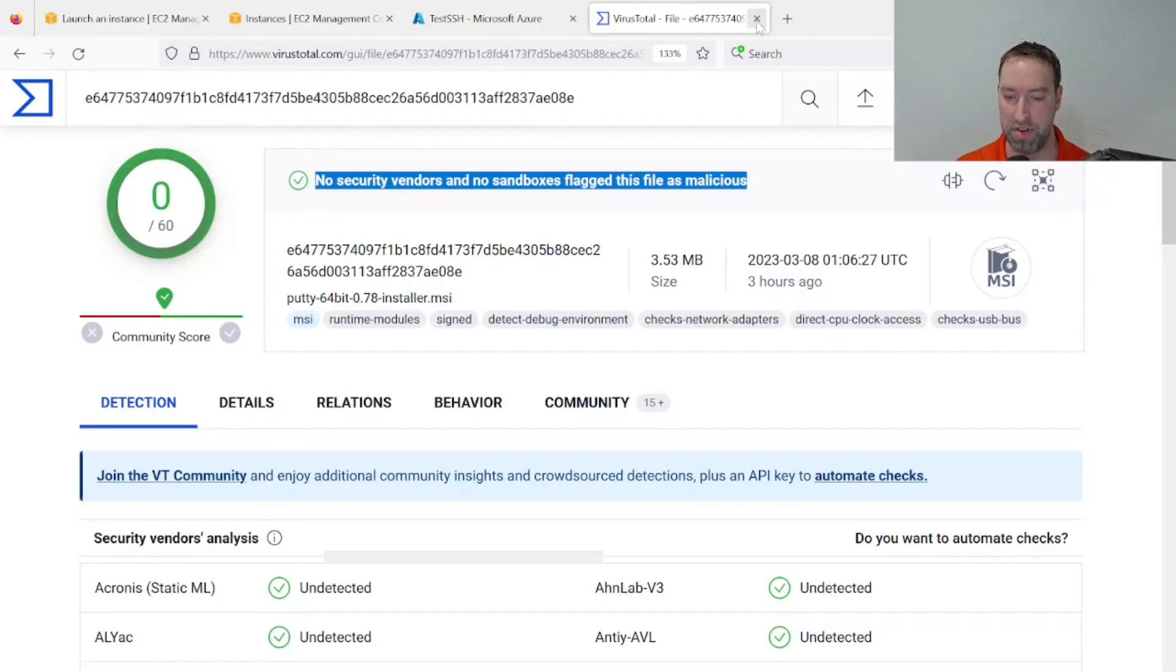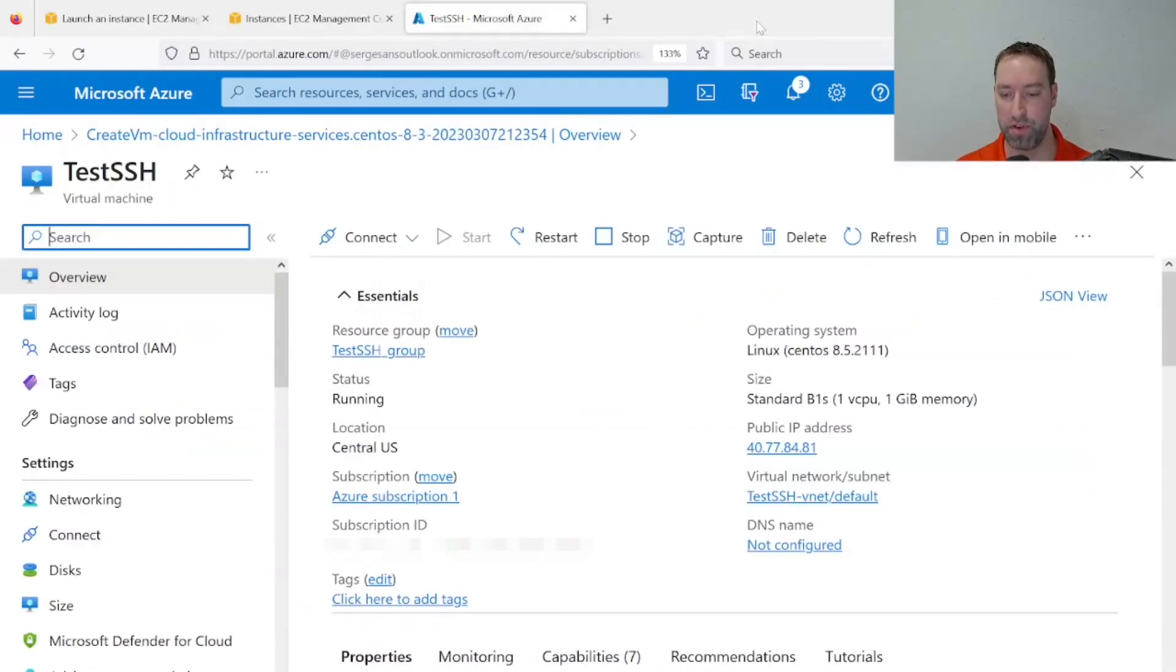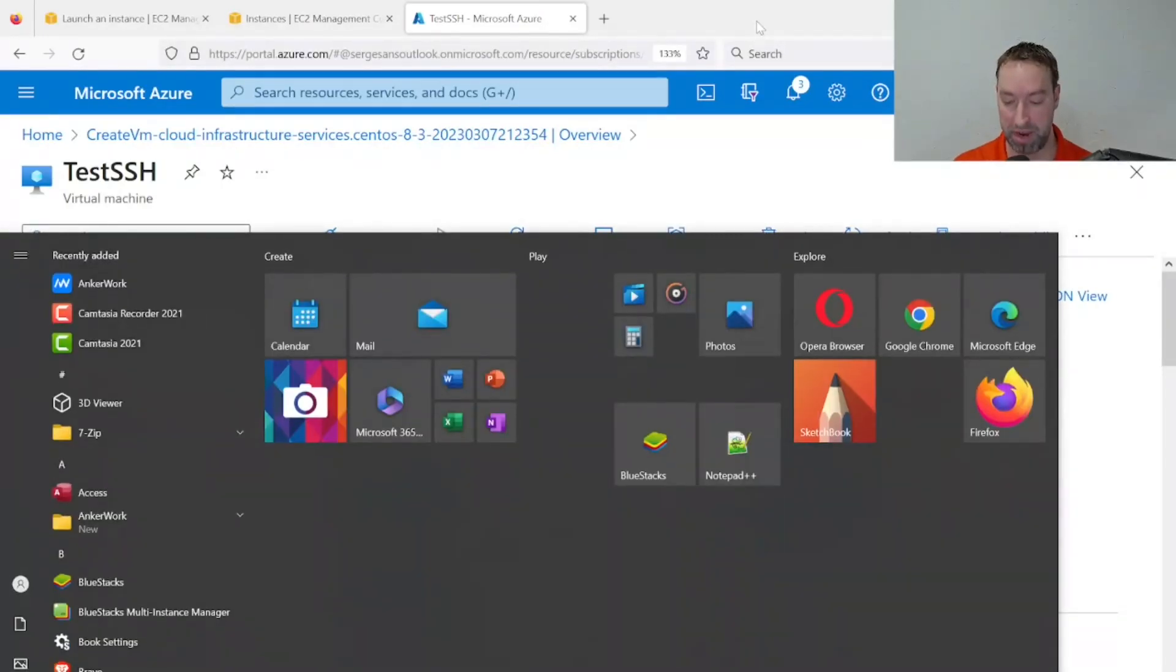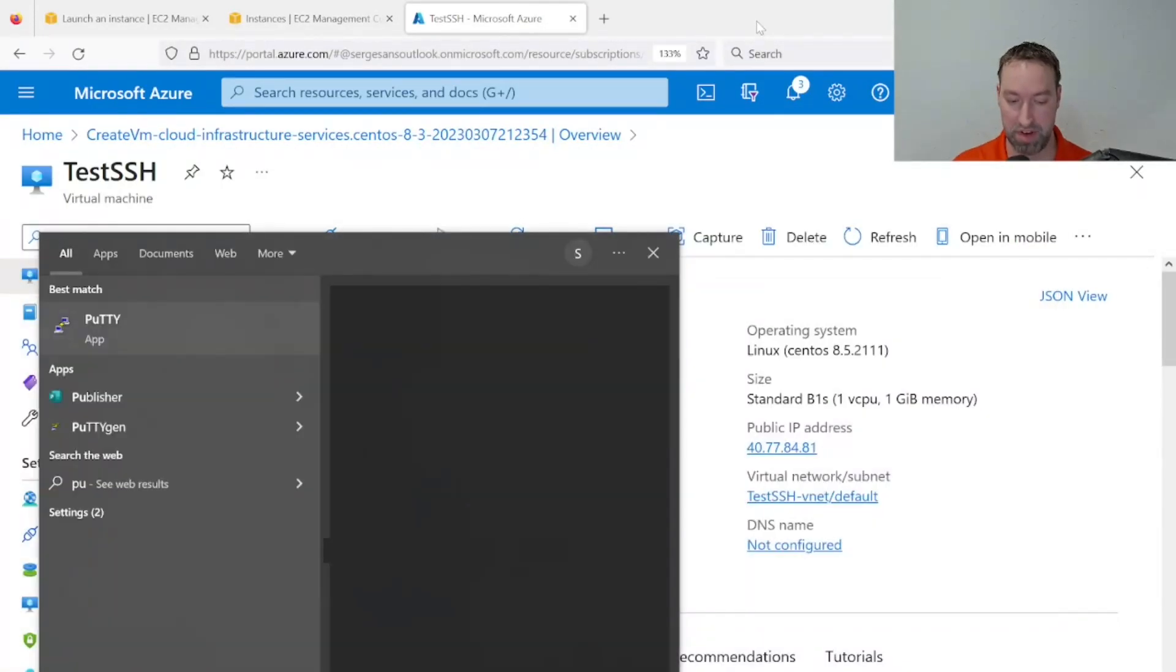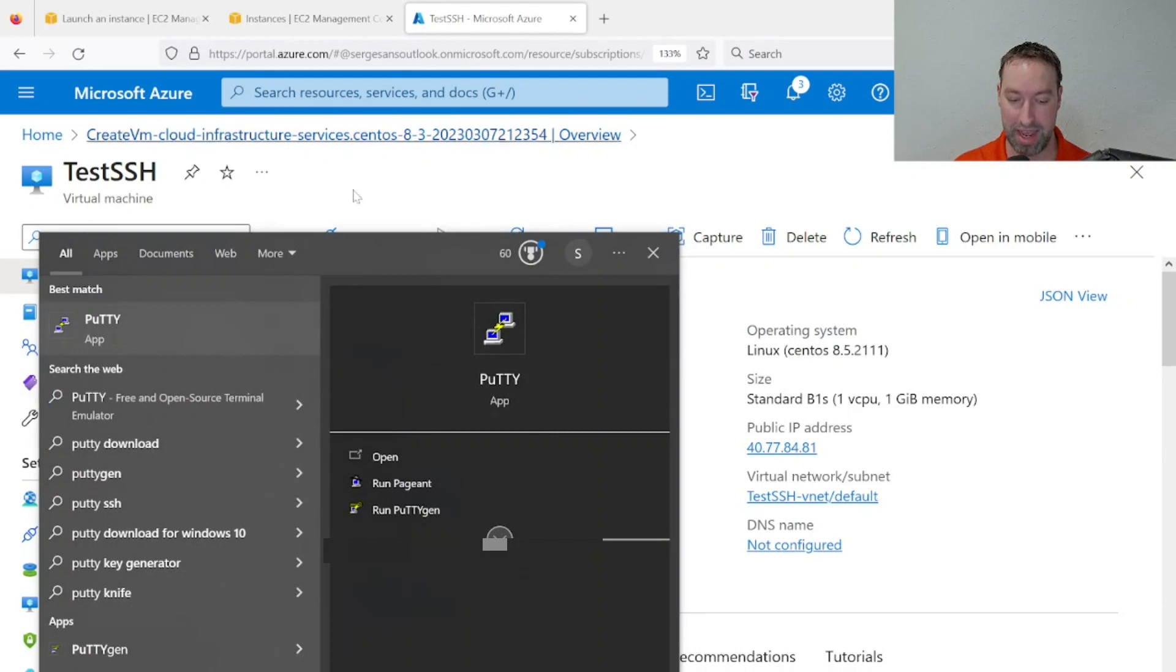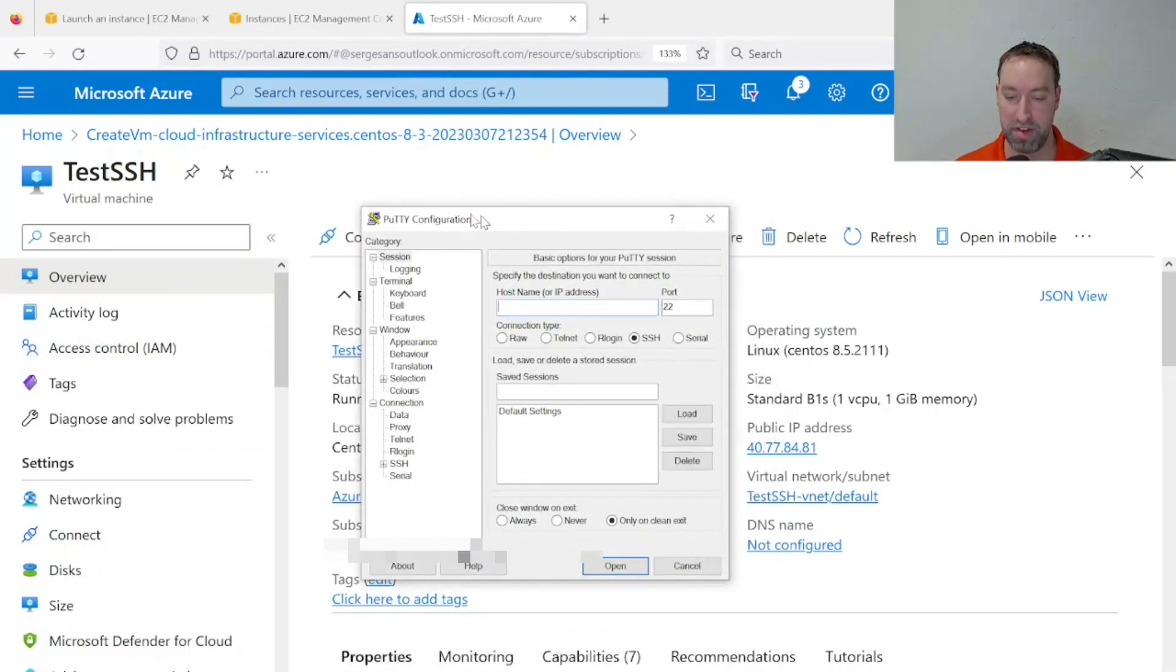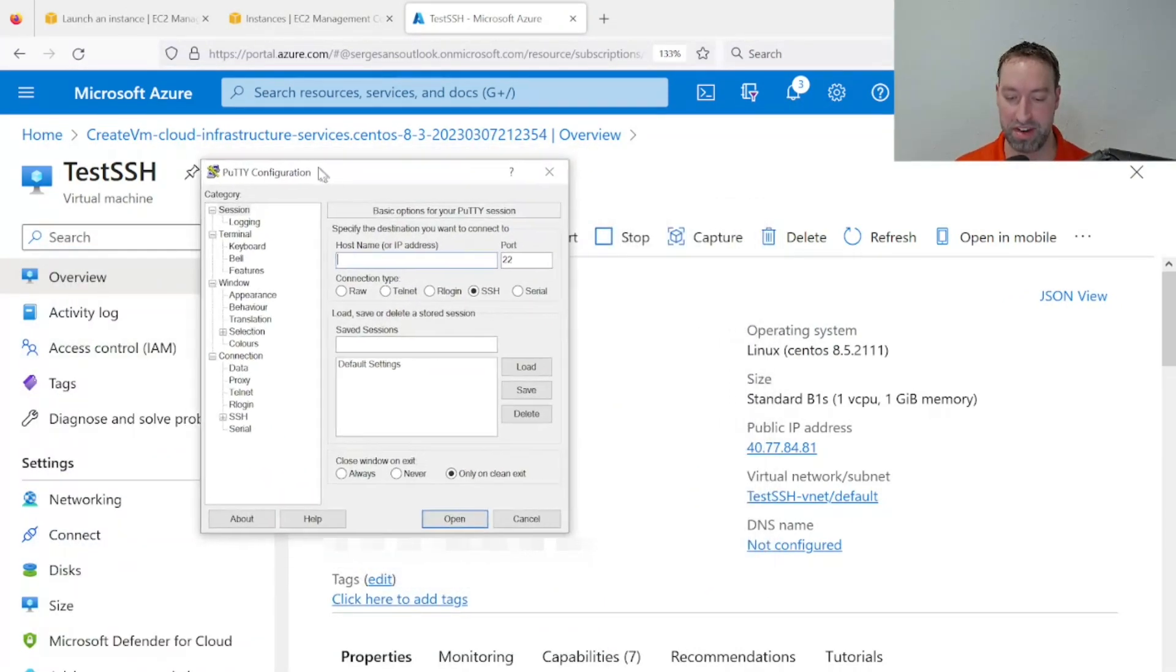Once you do, we can invoke the tool by typing PuTTY after pressing the Windows button, P-U-T-T-Y, and opening up the tool like that. From here, we have the ability to SSH into a machine.